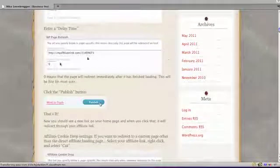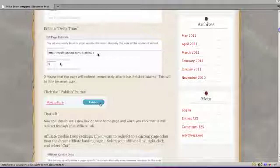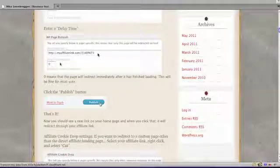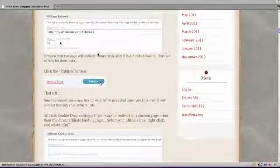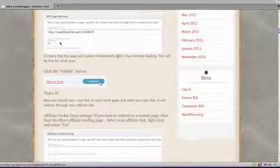That's pretty much it. You just put in your affiliate link after you've created your page, and you've now got a trackable link through Google Analytics.